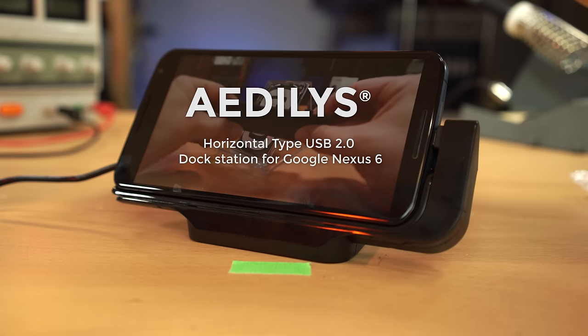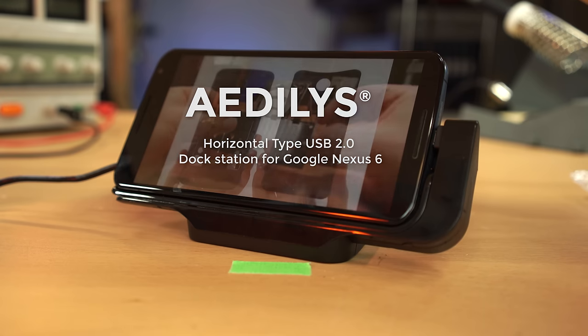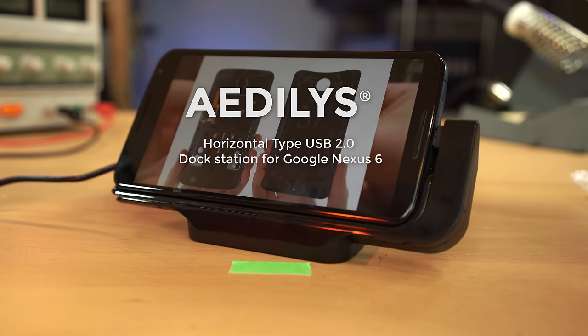Hi everybody, I'm Scott and this is another product in my quest to find a decent horizontal dock for my Motorola Nexus 6.